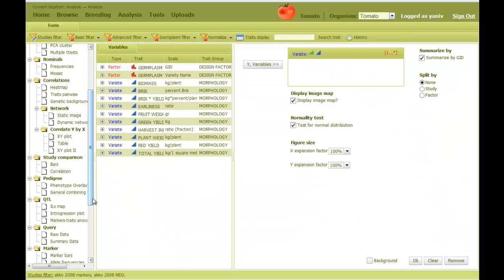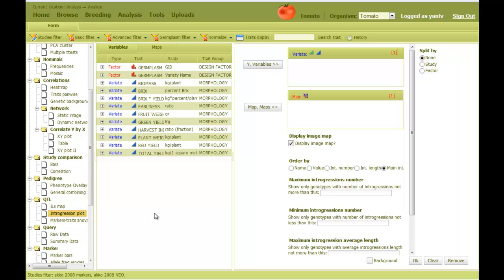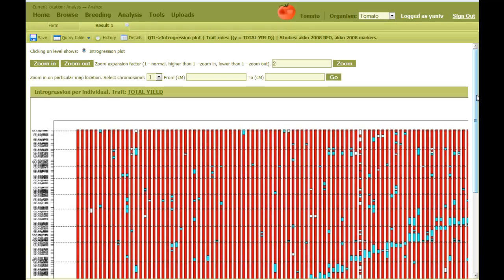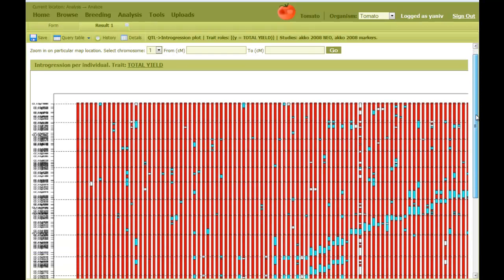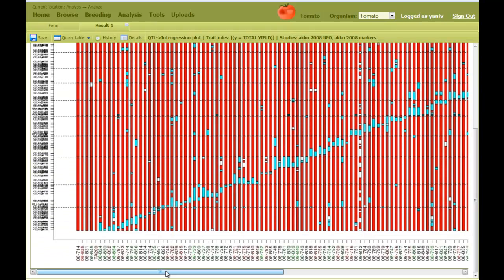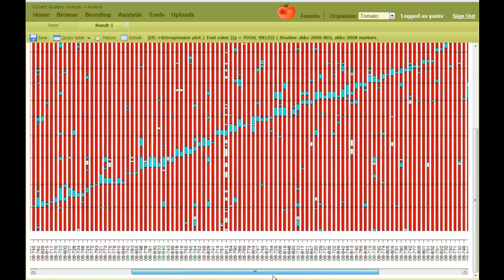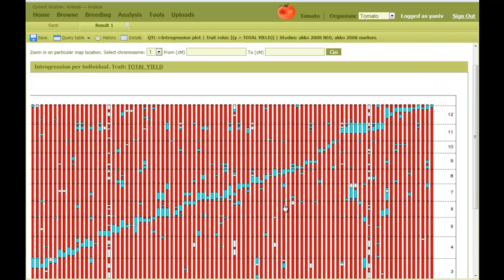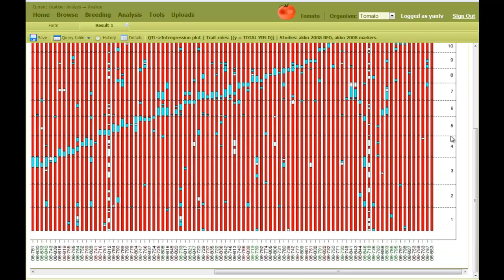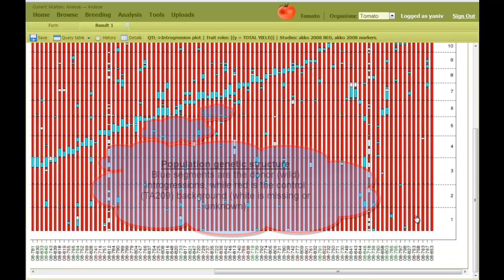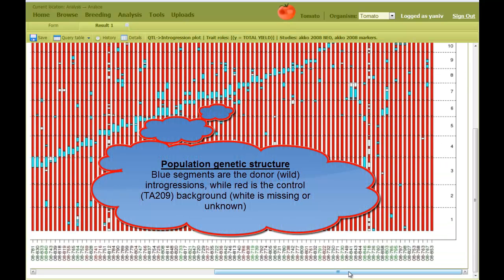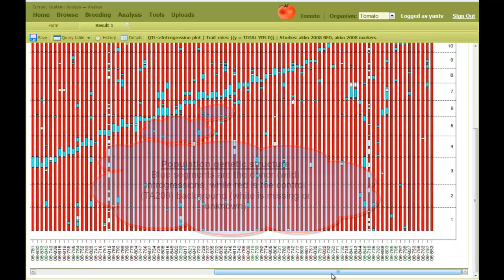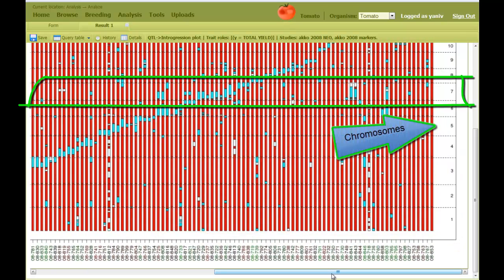Now I choose the integration plot analysis. Then I put a trait in the Y field and a genetic map in the other field. And this is the resulting figure. It shows all genotypes as vertical lines, where blue segments represent the Neoreki genomic integrations in the otherwise red TA-209 background.